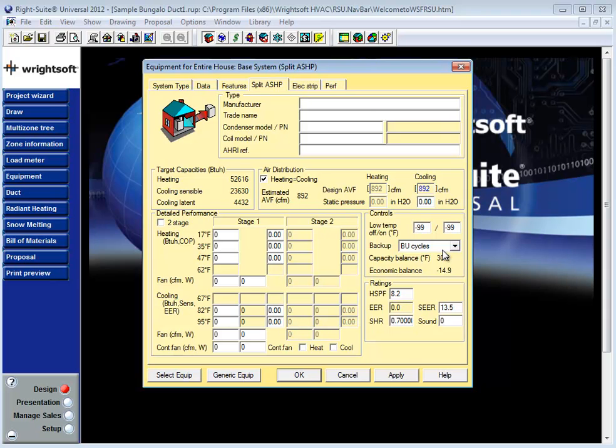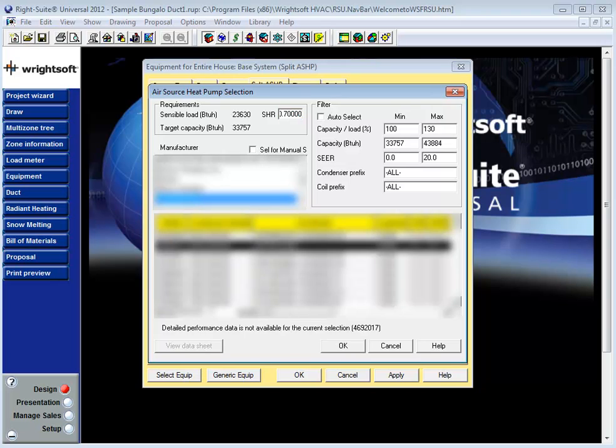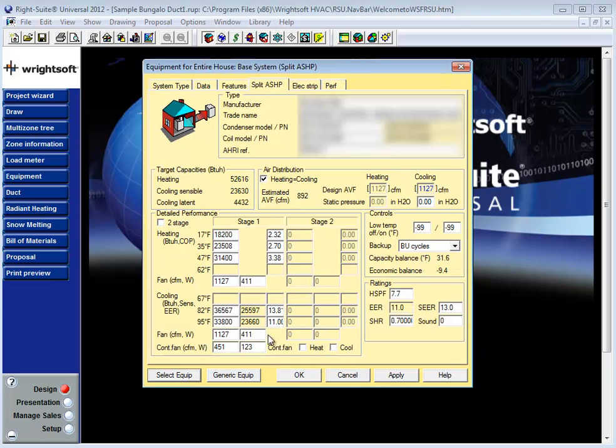If I choose not to select a piece of equipment using manual S data, if I simply hit the select equip button in the bottom left hand corner find the equipment that I want to select and click OK the equipment data used is all based on AHRI data which doesn't necessarily tell you the needed CFM to create the ideal operating conditions of that equipment.